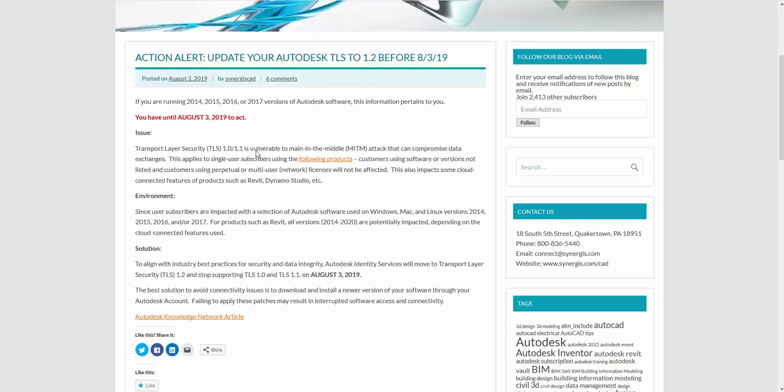This morning we sent out a reminder just to let everybody know that tomorrow on August 3rd, Autodesk will be shutting these services down or these TLS versions of 1.1 and 1.0. They will be stopping the support on those.